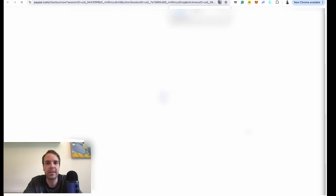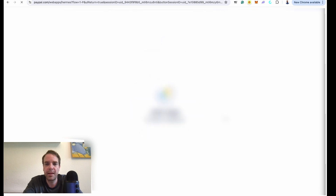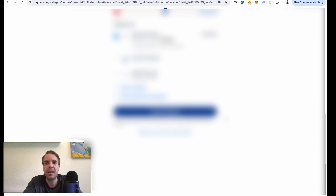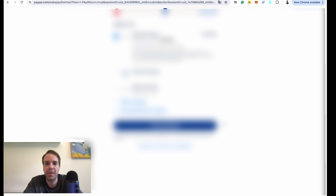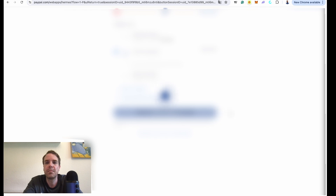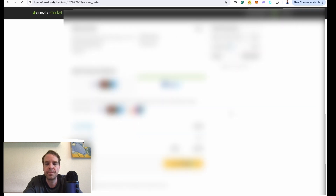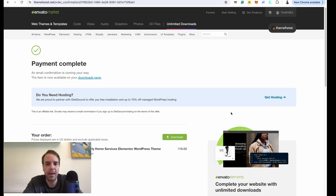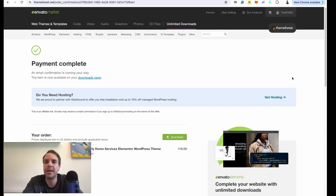Let me log in and choose the right payment method. Now I have bought the theme — you can see how easy it is to buy a theme from ThemeForest. Now let's download the theme.